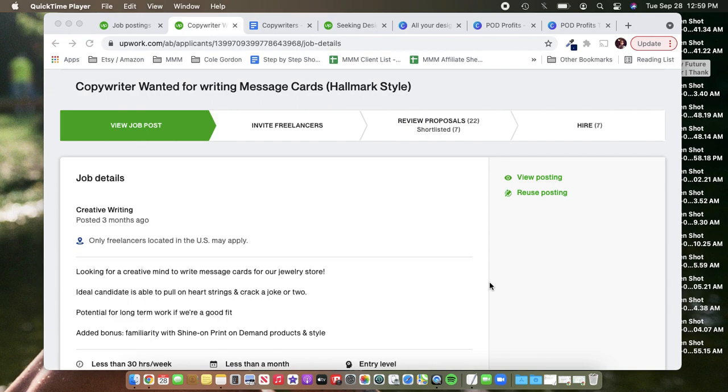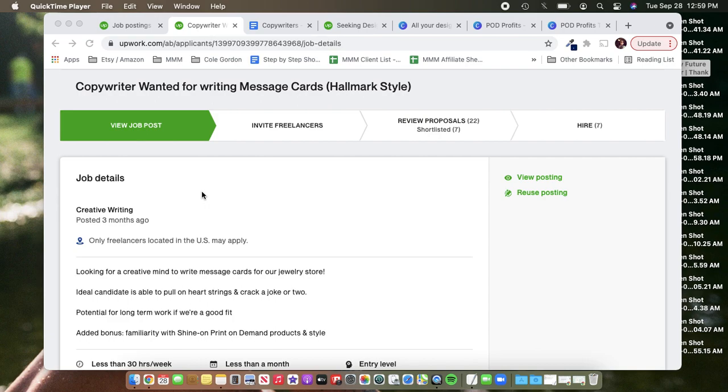So just to start out, I listed this posting in the creative writing category. I believe that you're going to have more success there versus doing it under the copywriting category. In my experience, people who are going to go after more copywriting positions are people who maybe have more experience writing copy at a commercial or professional level. When really, when we're hiring a copywriter for these Shine On messages, we want to find someone who can really connect on an emotional level with our potential customers.